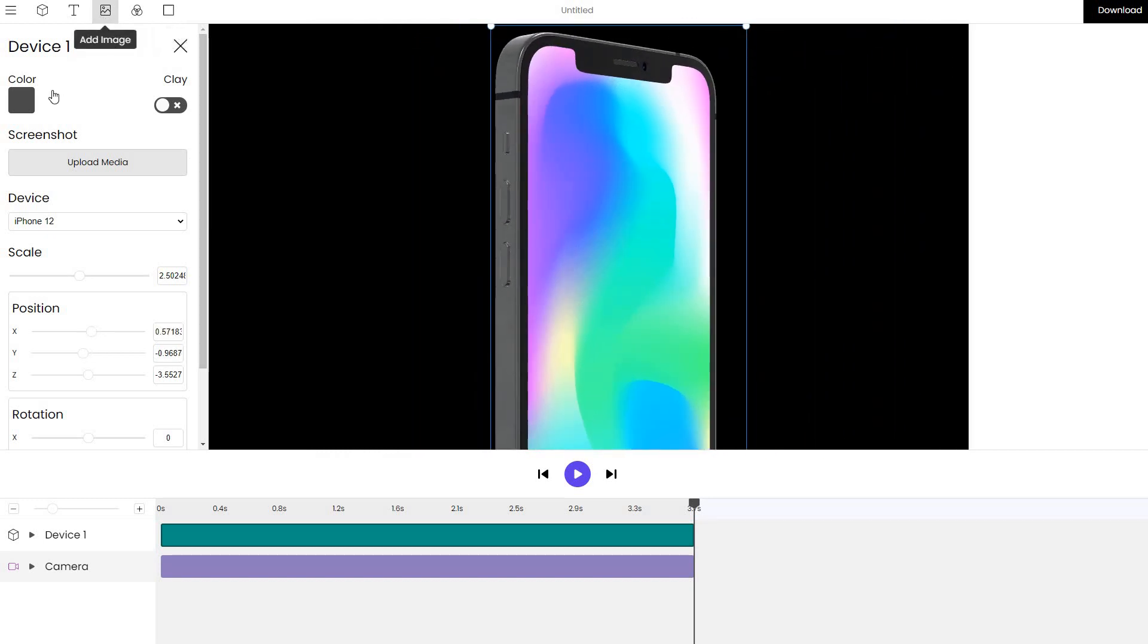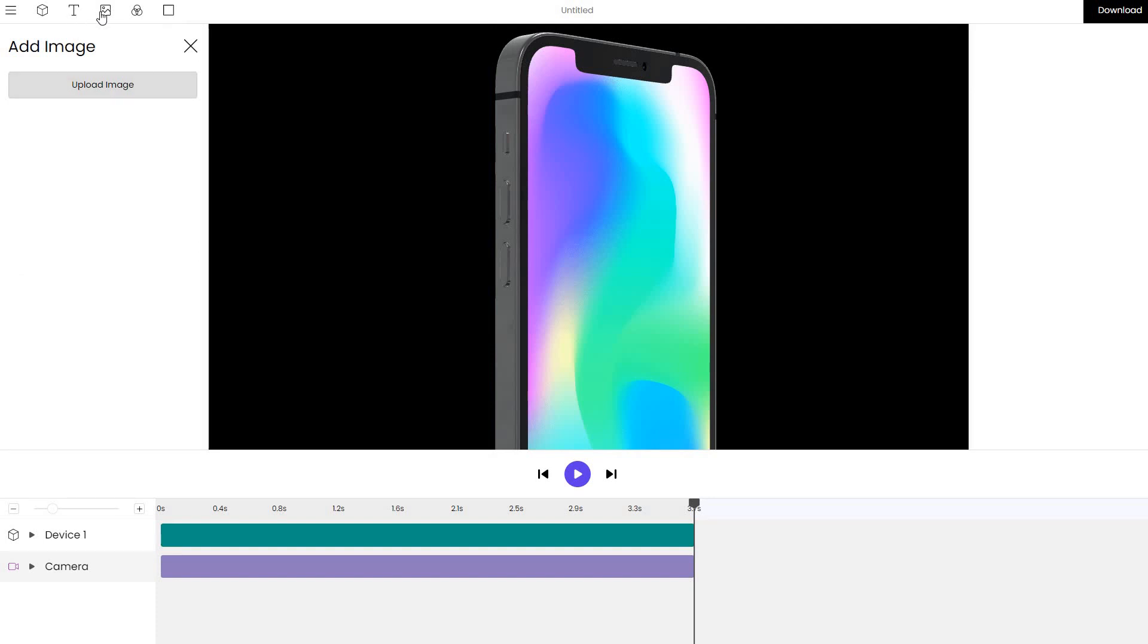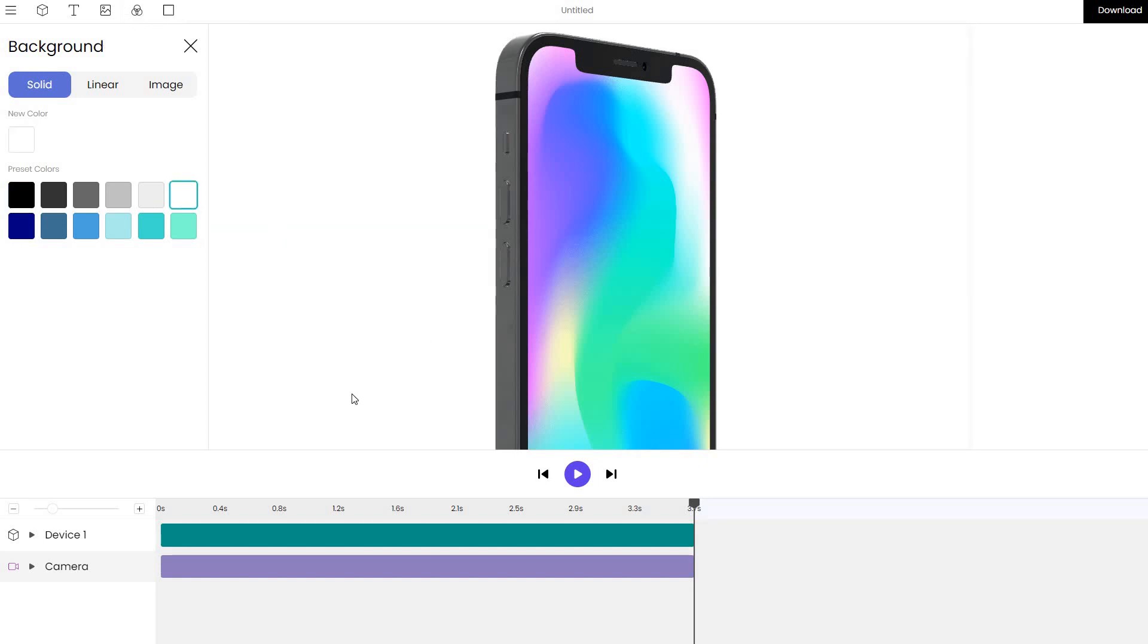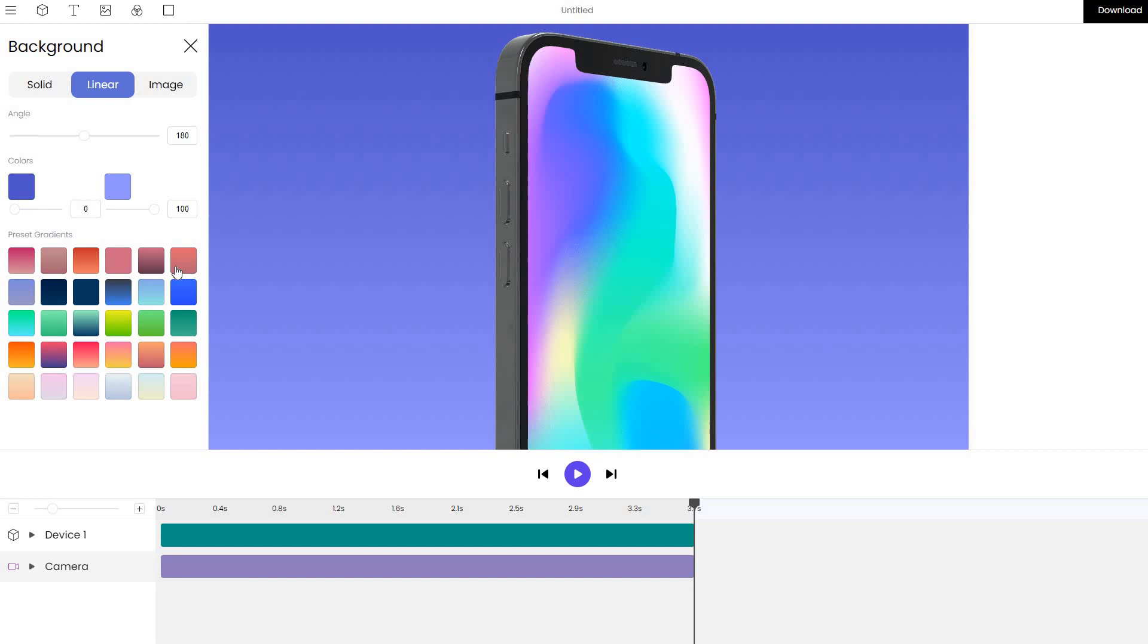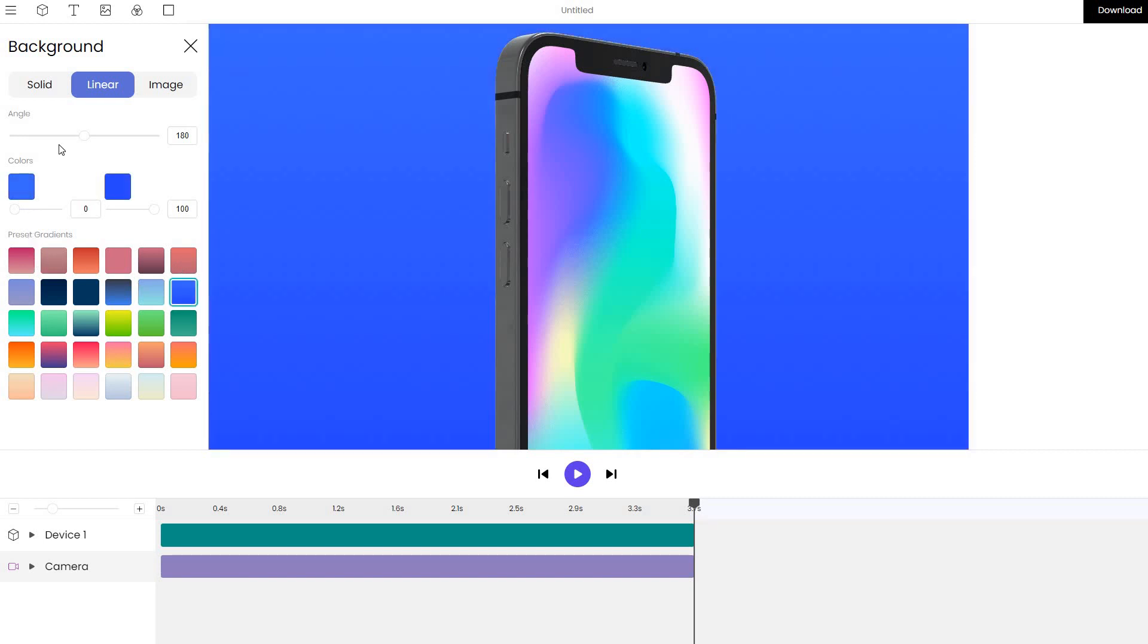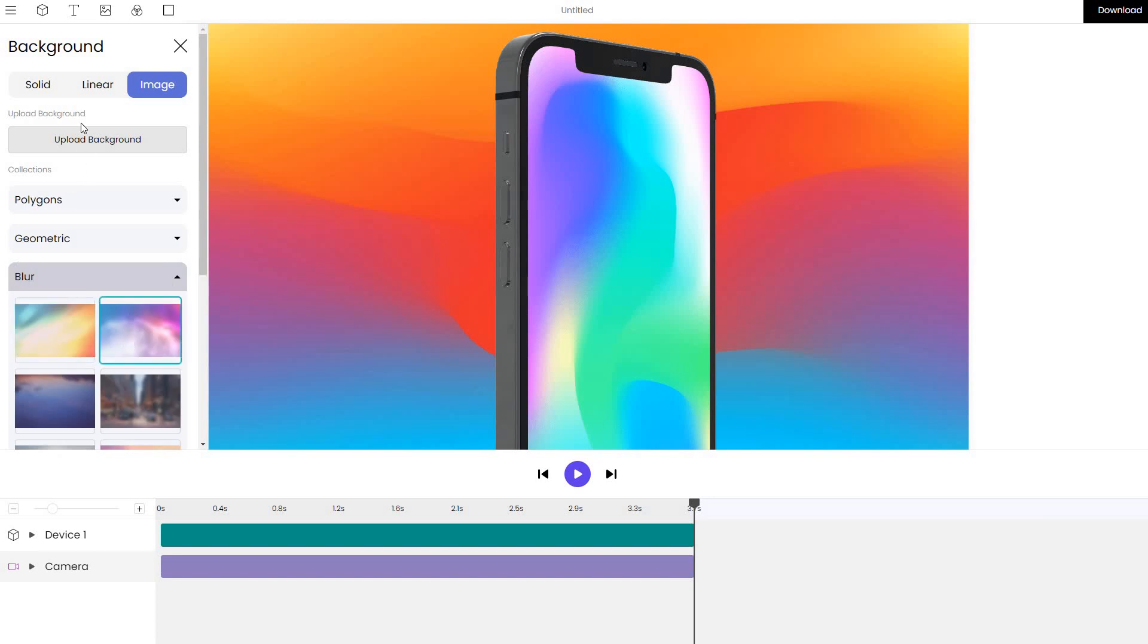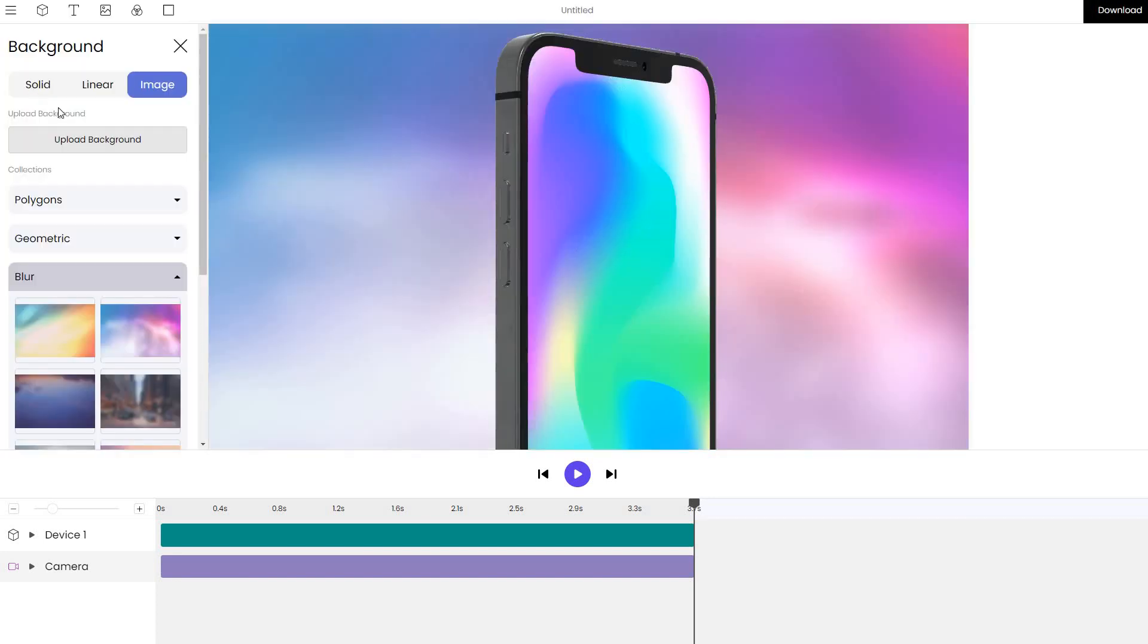Let's change the background to something lighter. In order to do this, navigate to the background tab and select a different color. You can choose from linear backgrounds and premade image backgrounds such as different gradients, blurs and so on.